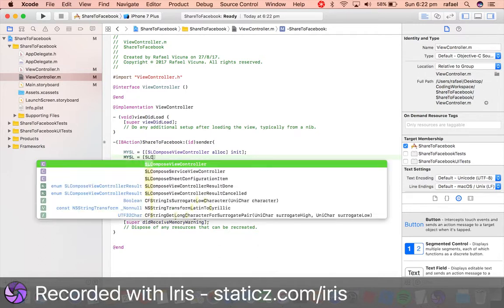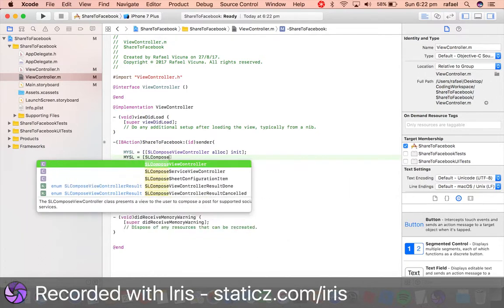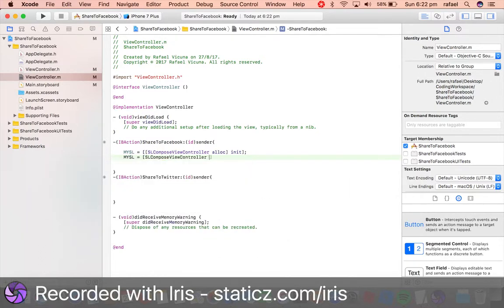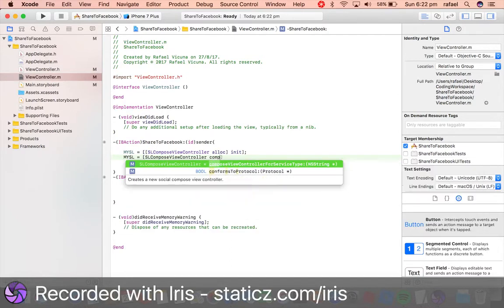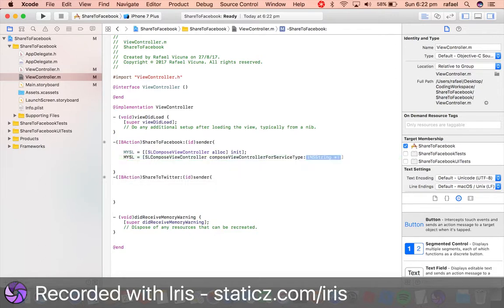This is mySL space equals space bracket, SLComposeViewController, and then do composeViewControllerForServiceType.